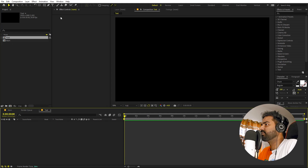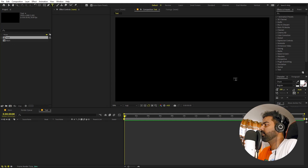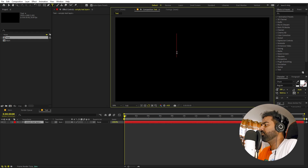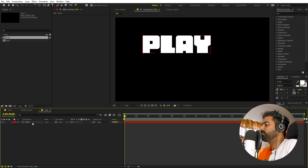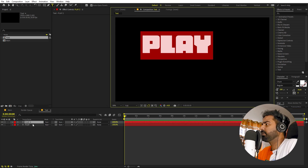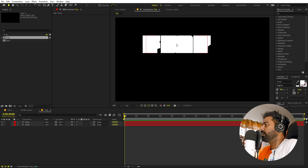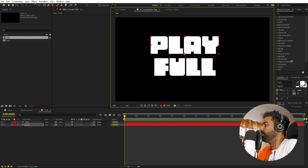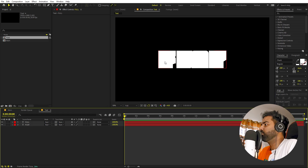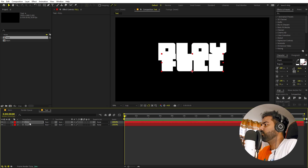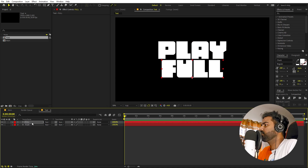Now let's open up the text comp and create our text. Select the text tool. For this example I am using a font called Chuck — it's completely up to you, you can use whatever font you want. Let's type 'play'. On thick fonts the effect looks much better. Now I'm going to select this layer, press Ctrl+D to duplicate it, and type our second text — 'full'. Let's align them using the align panel and place them appropriately.